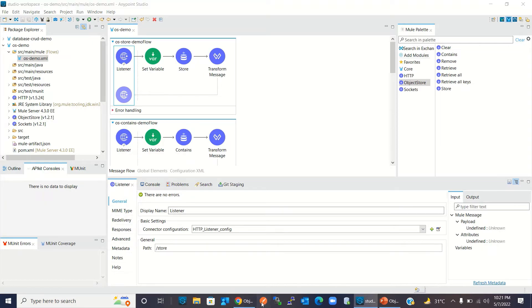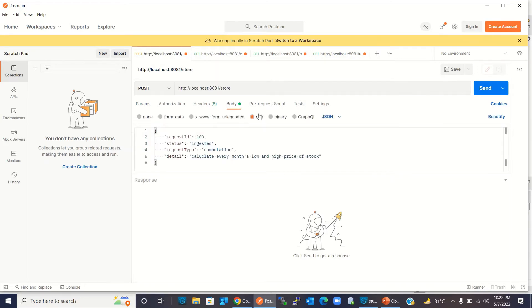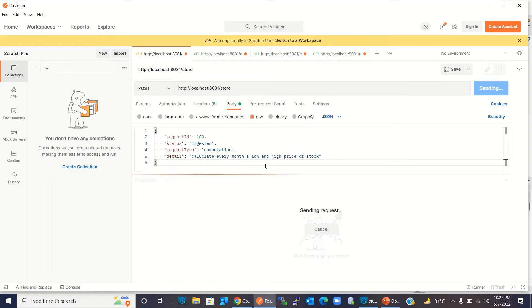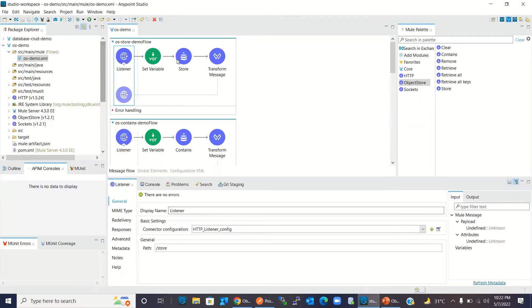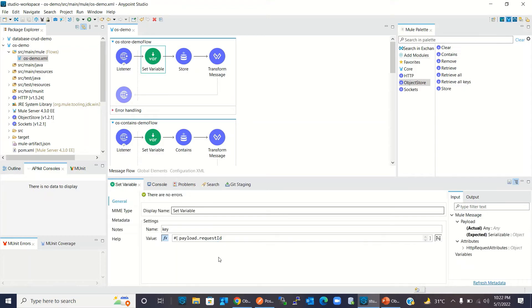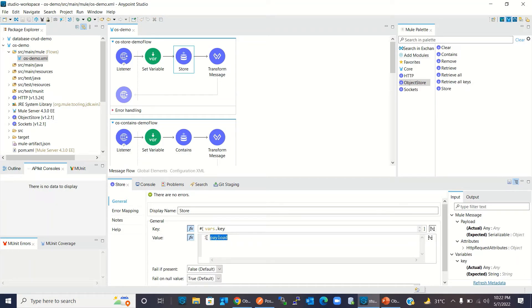I will go to Postman and use the resource slash store. Here is the JSON payload I am going to store: request ID, status, request tab, and detail. I am going to click send. There is no error — status 200. That means we have saved the key-value pair using request ID as the key, and for that key we are saving the complete payload.